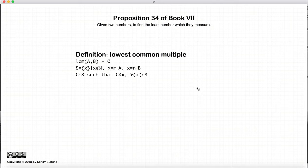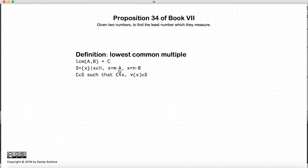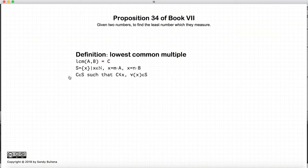Before we start, I want to define what the lowest common multiple is. So if we have two numbers, a and b, and we have a set of all numbers such that each number is equal to some multiple of a and some multiple of b, the lowest common multiple c is part of the set, but c is less than all x for all x within the set.